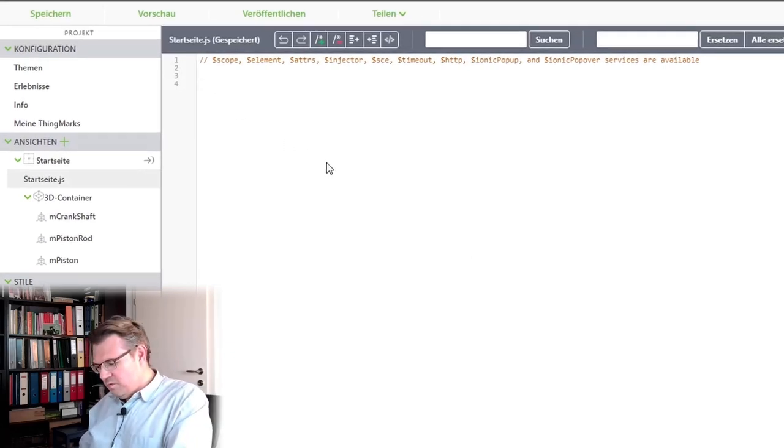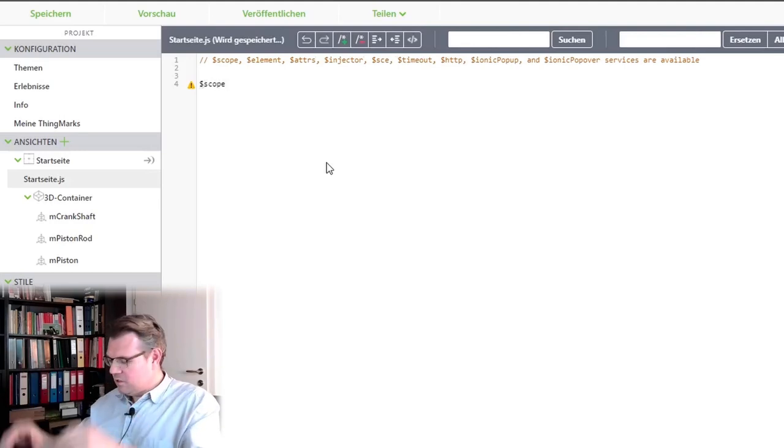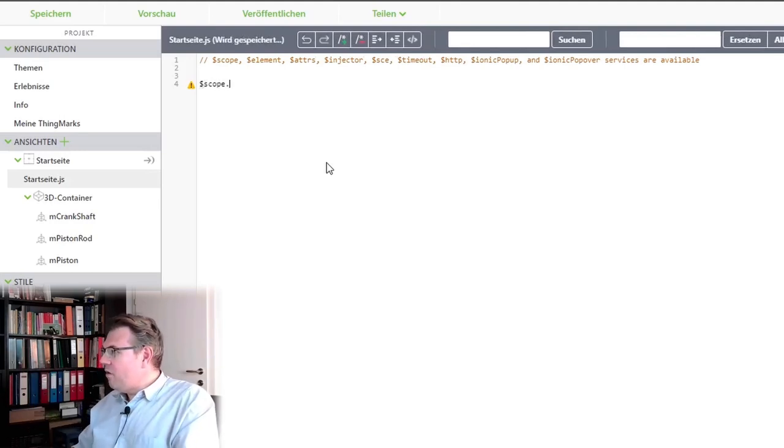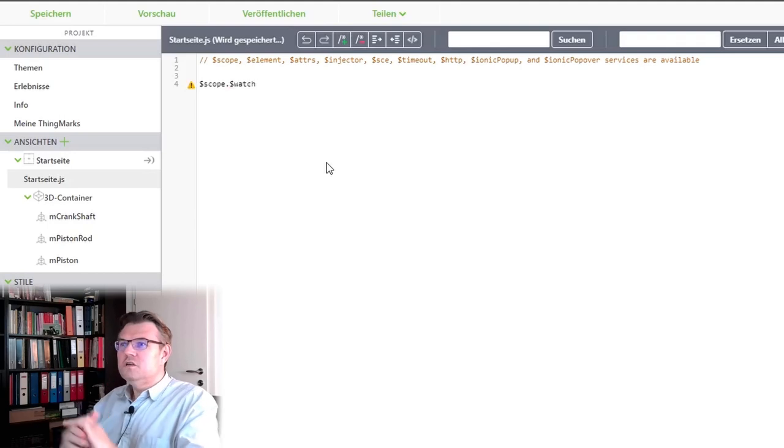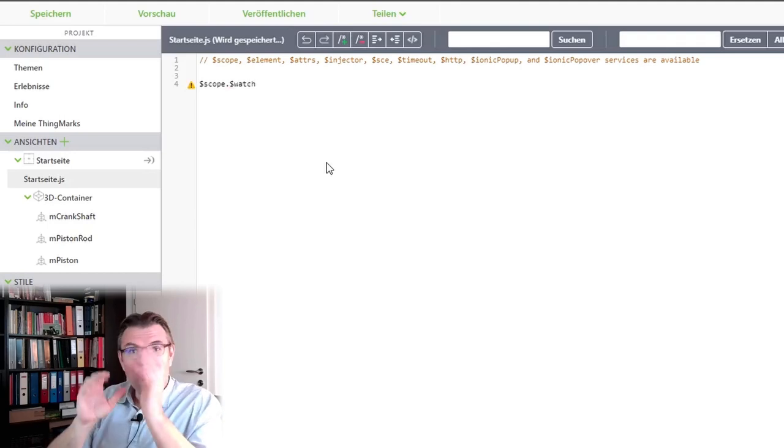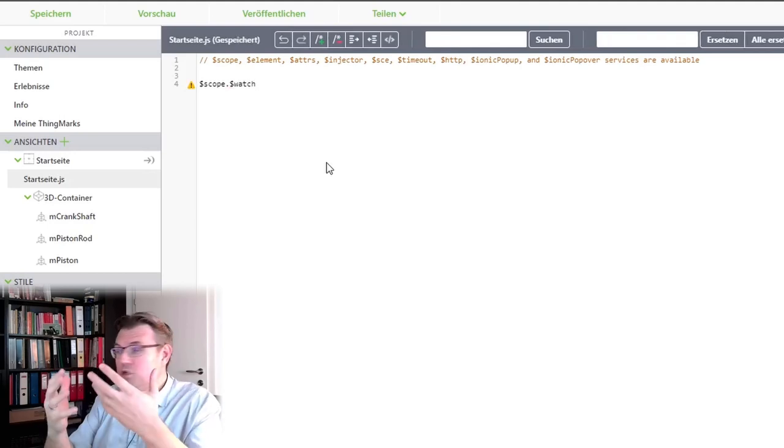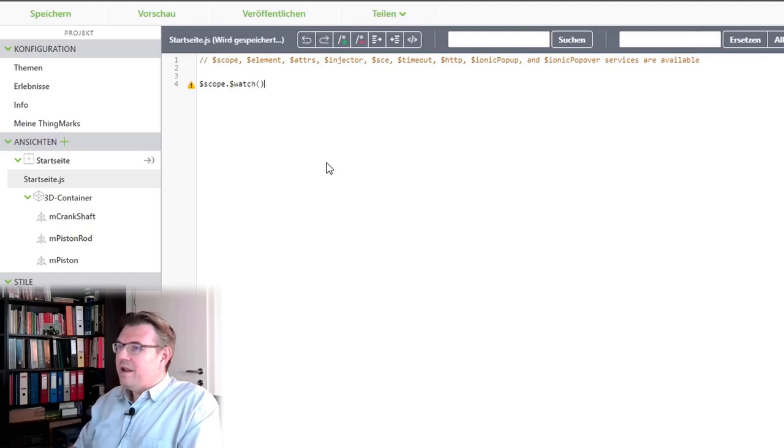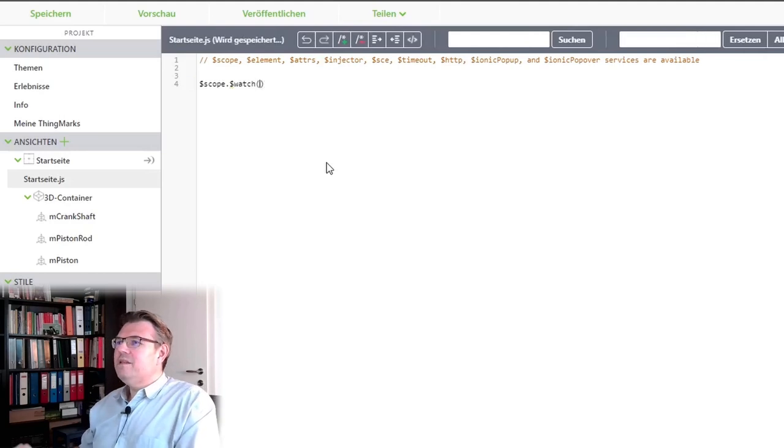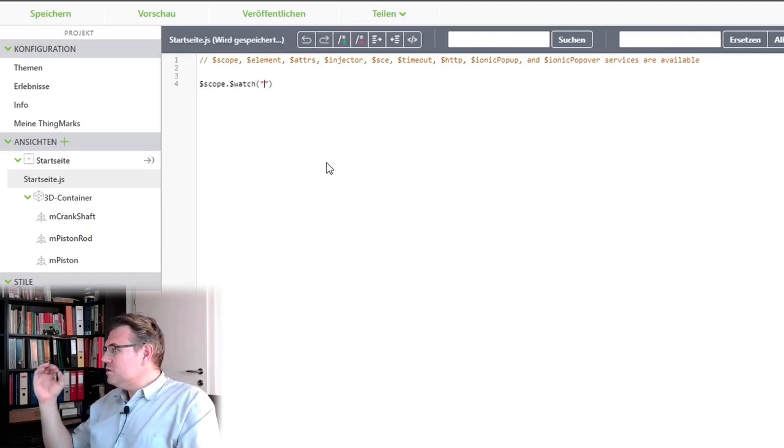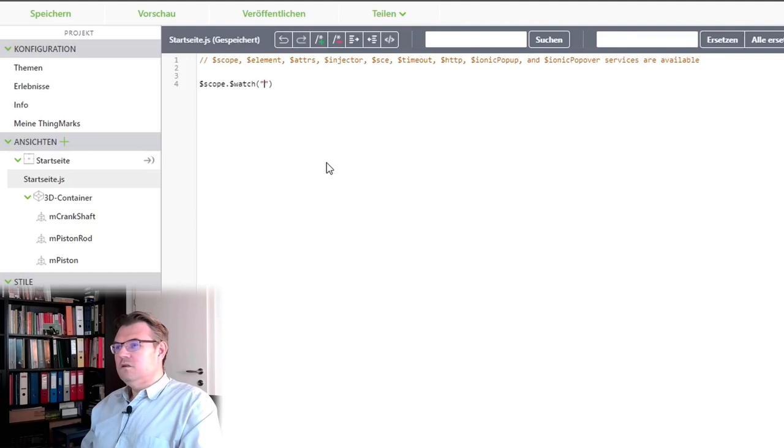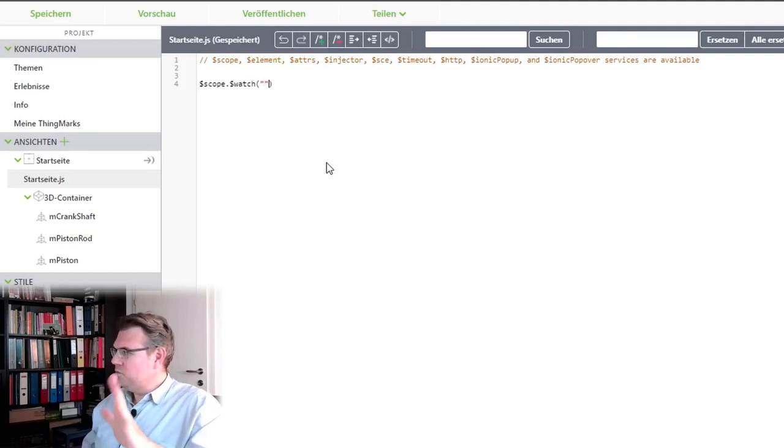So, $scope. It's always starting with $scope. And now, I'll add a $watch. I watch something. I watch a variable. And now, I have to enter which variable I want to watch. All right?